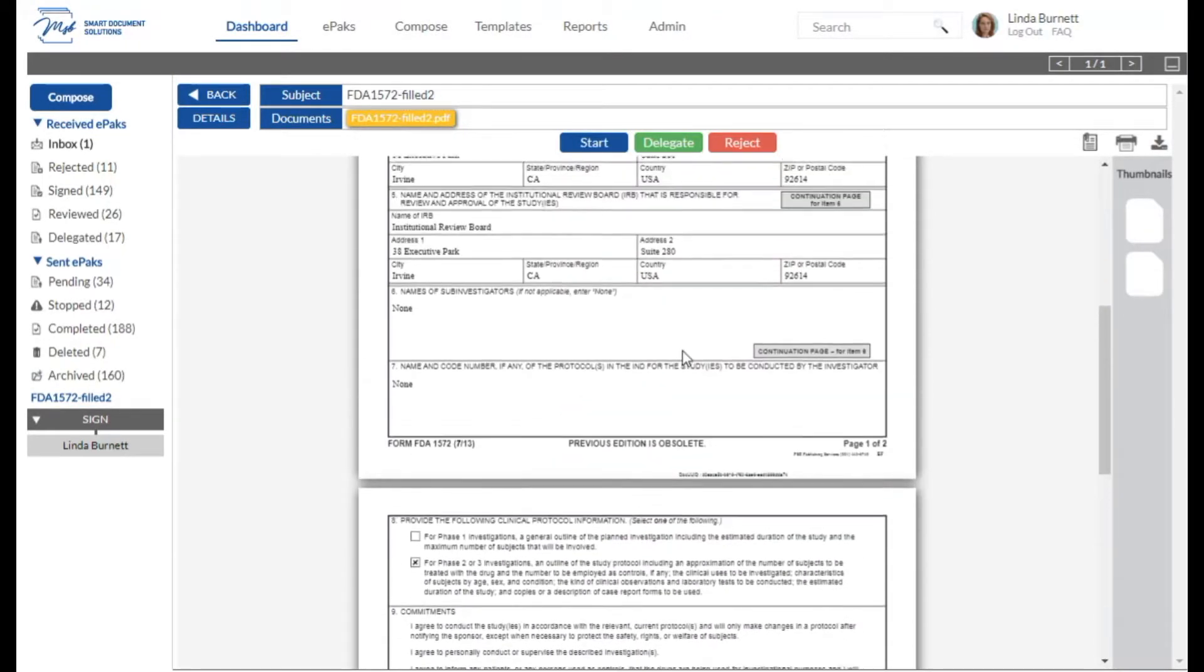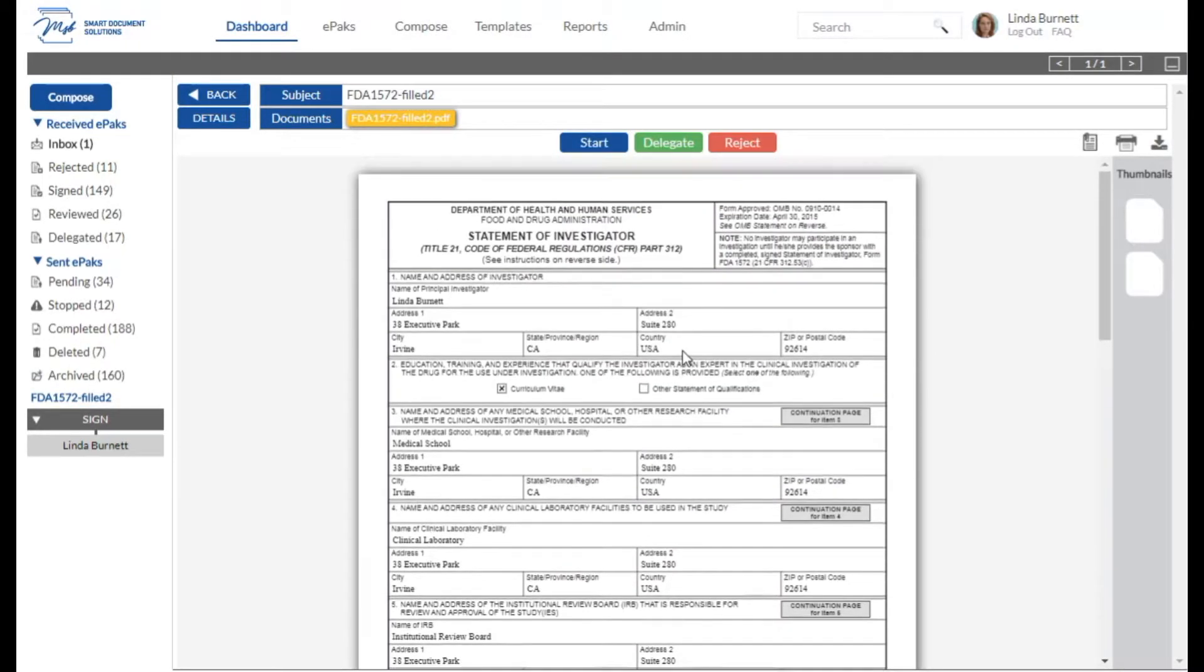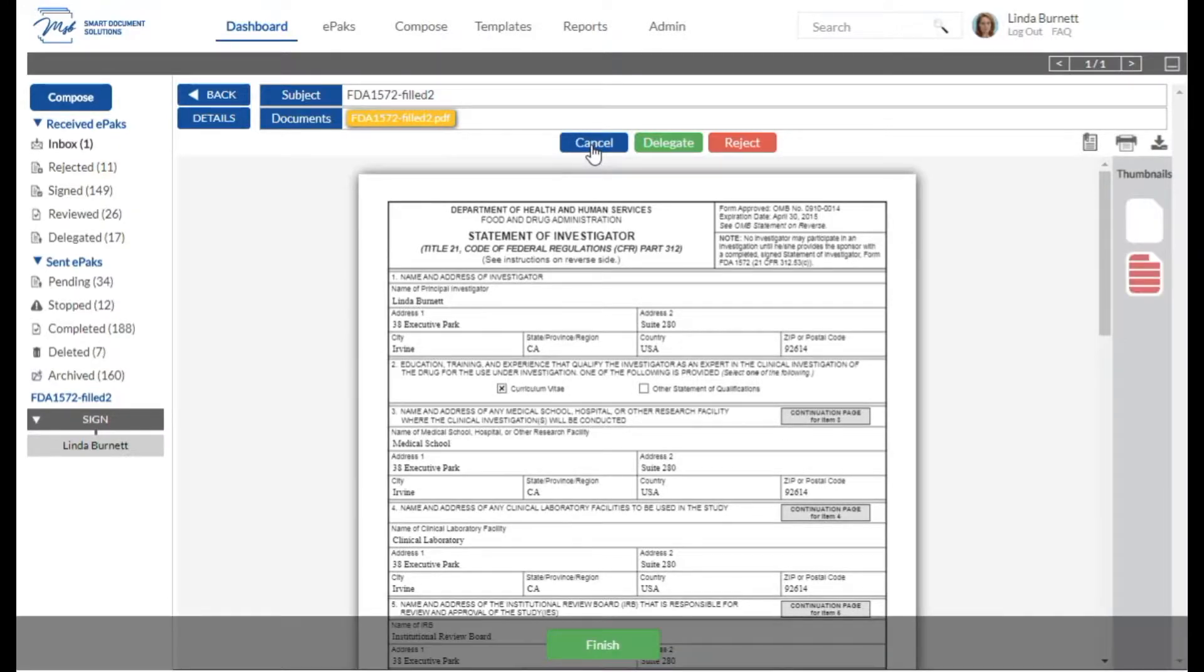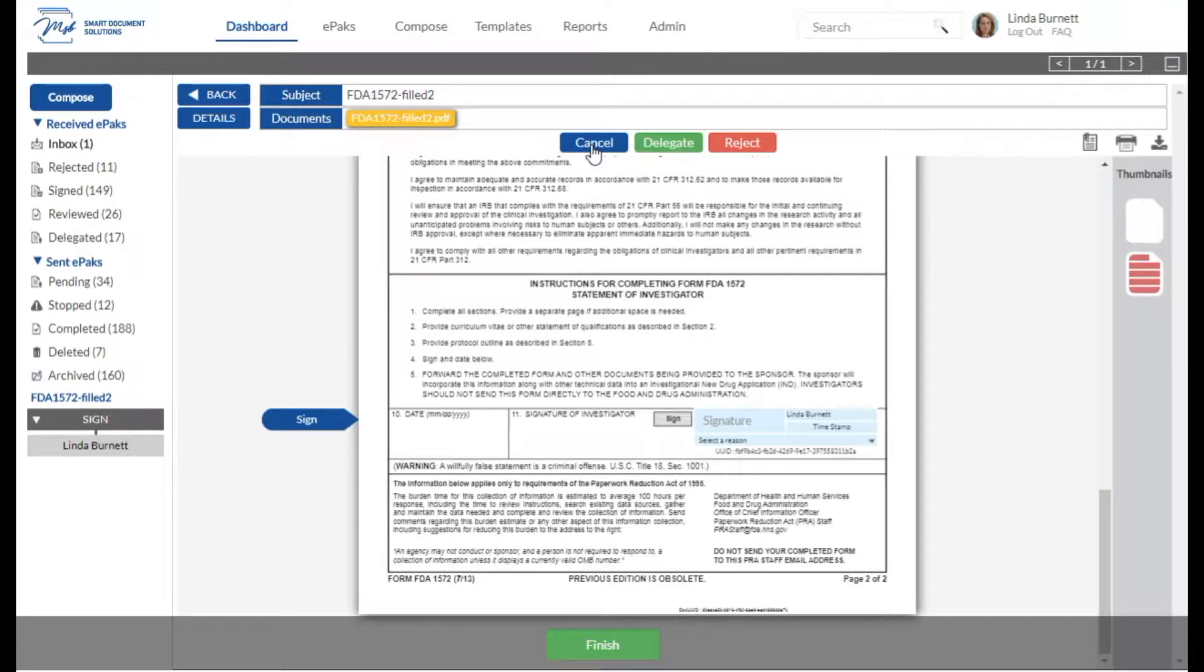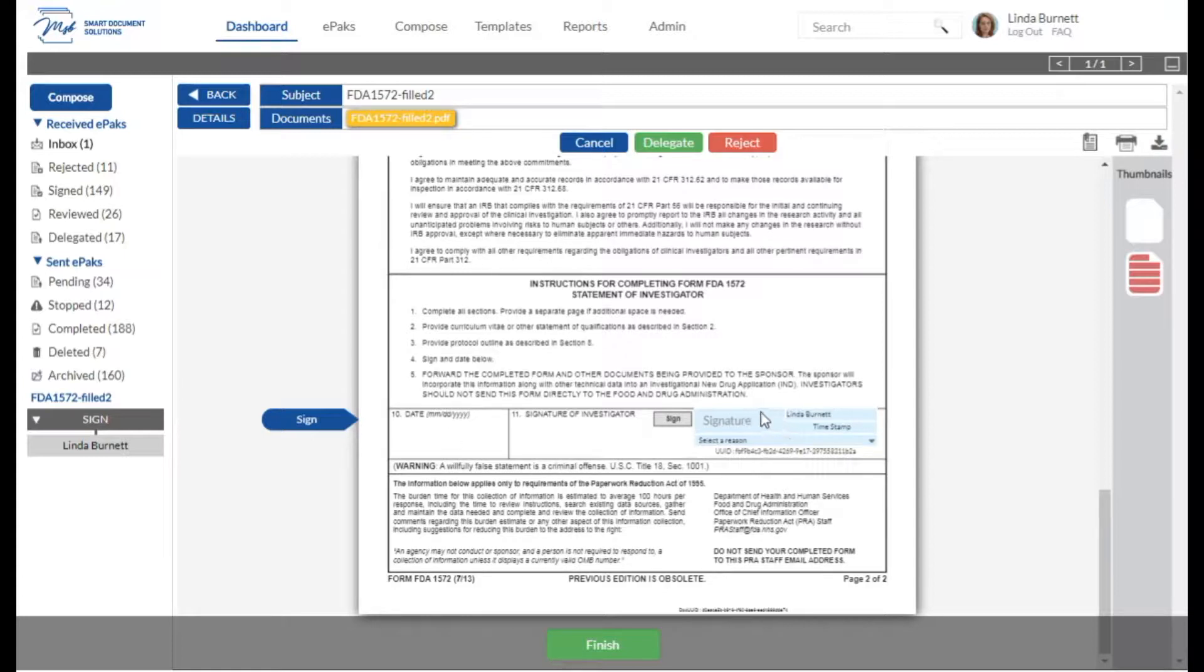Once you're ready to apply your signature, simply click the start button. This brings you to the tags that need your attention. Because this is a 21 CFR ePAC, you'll notice that the signature tag has four components embedded into it. It contains your signature, your printed name...